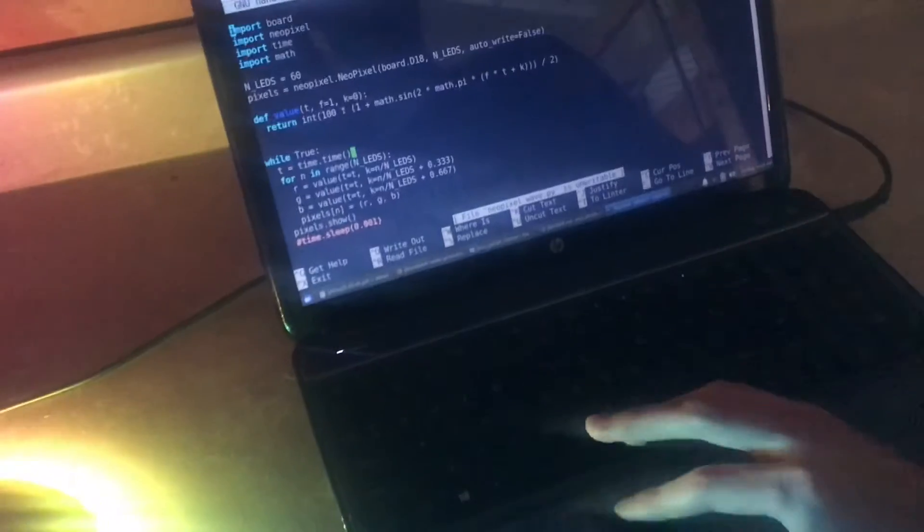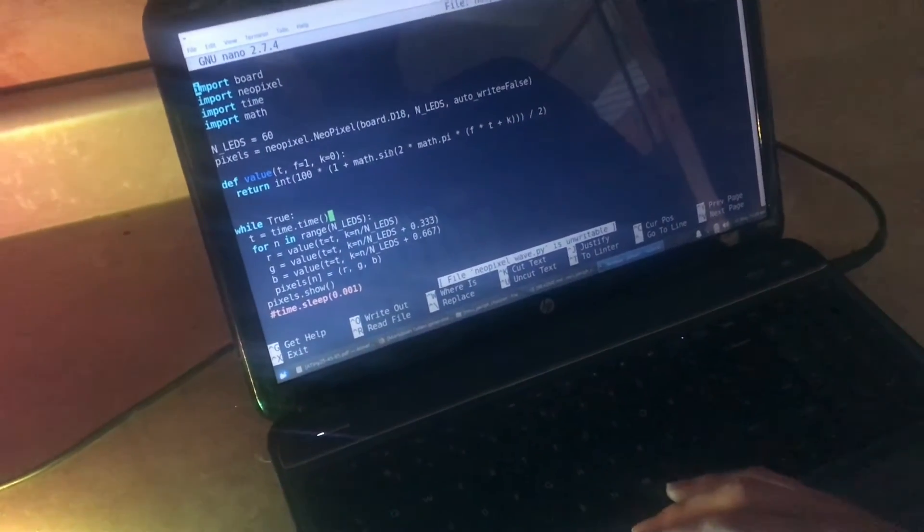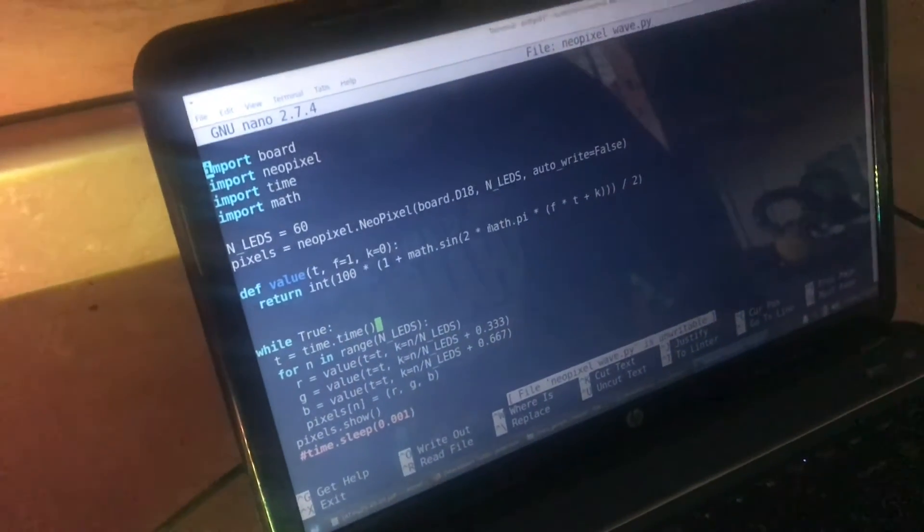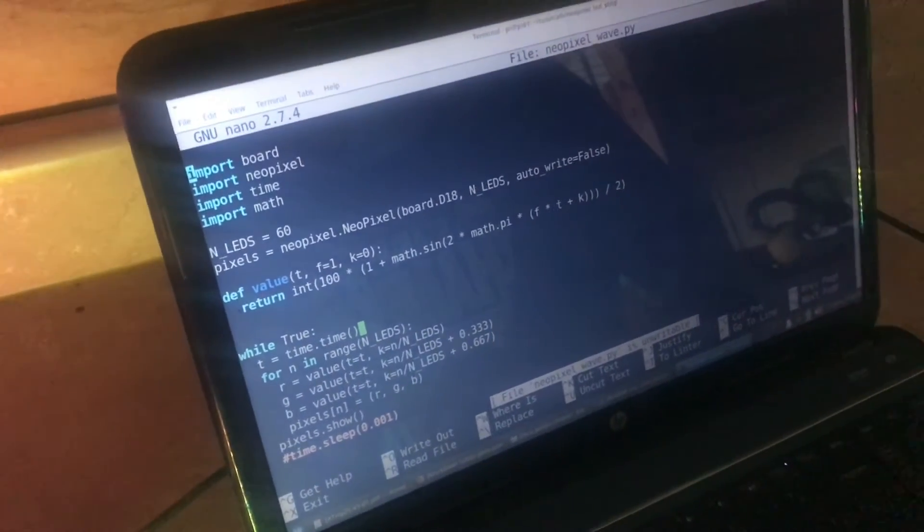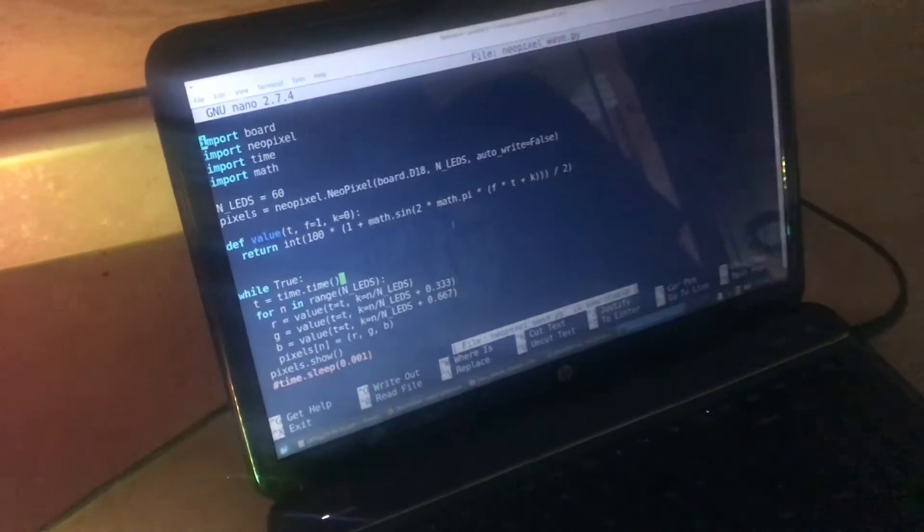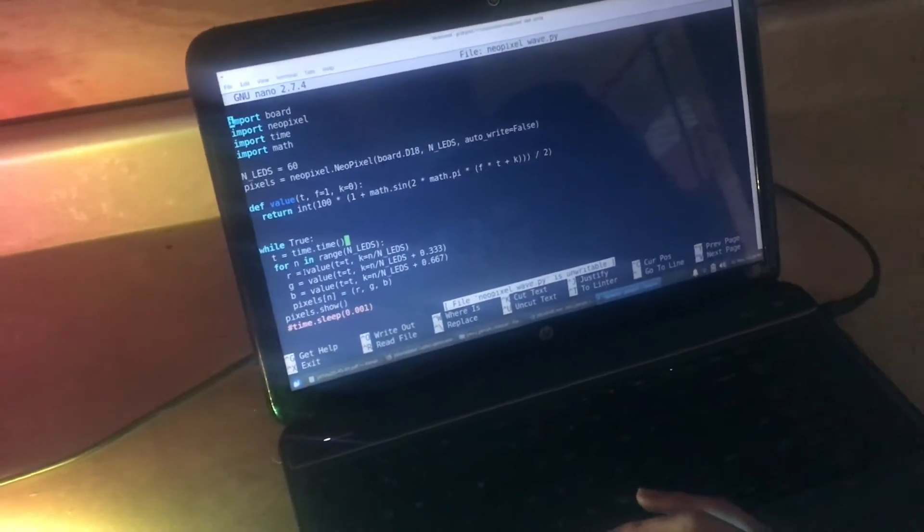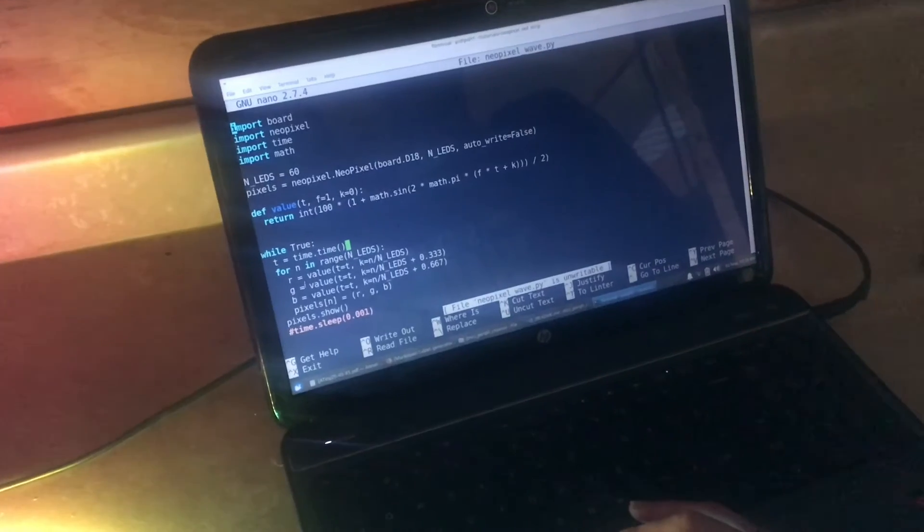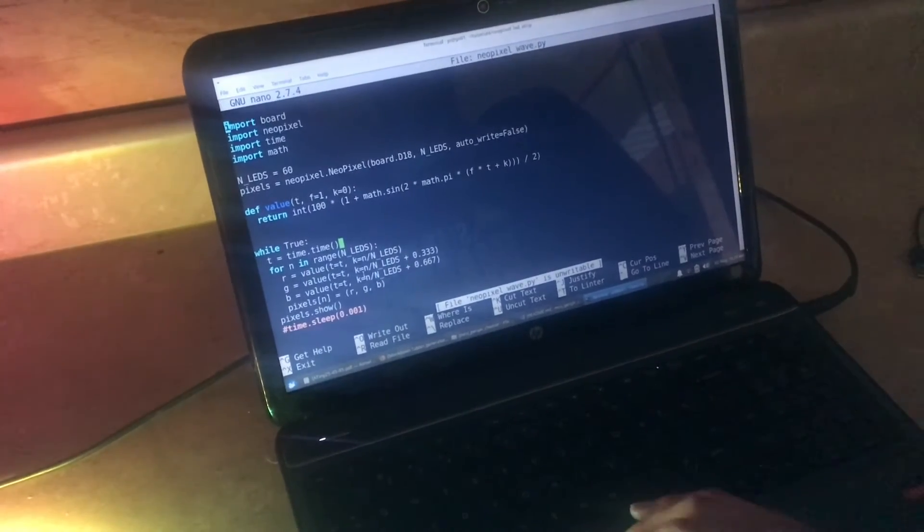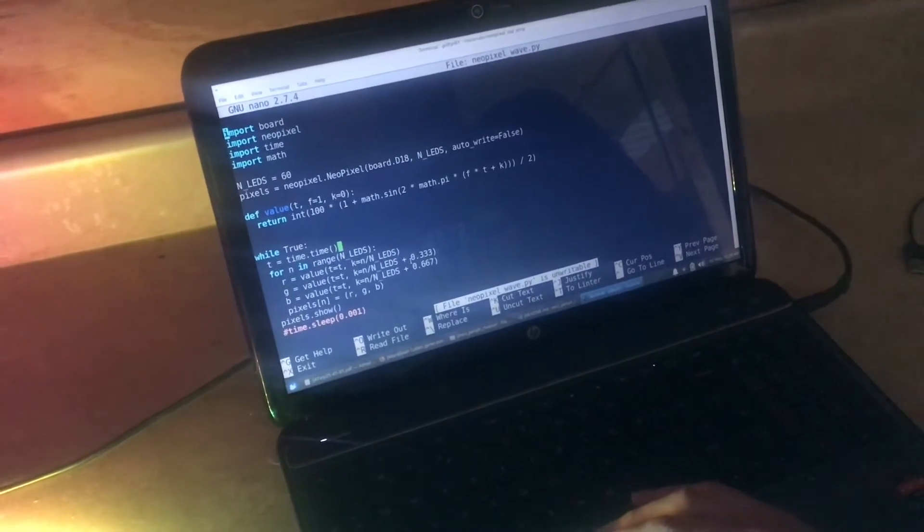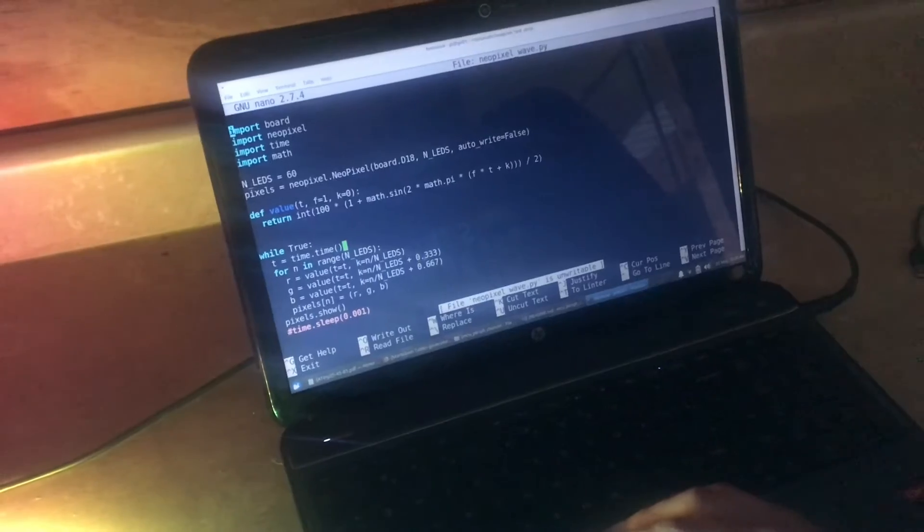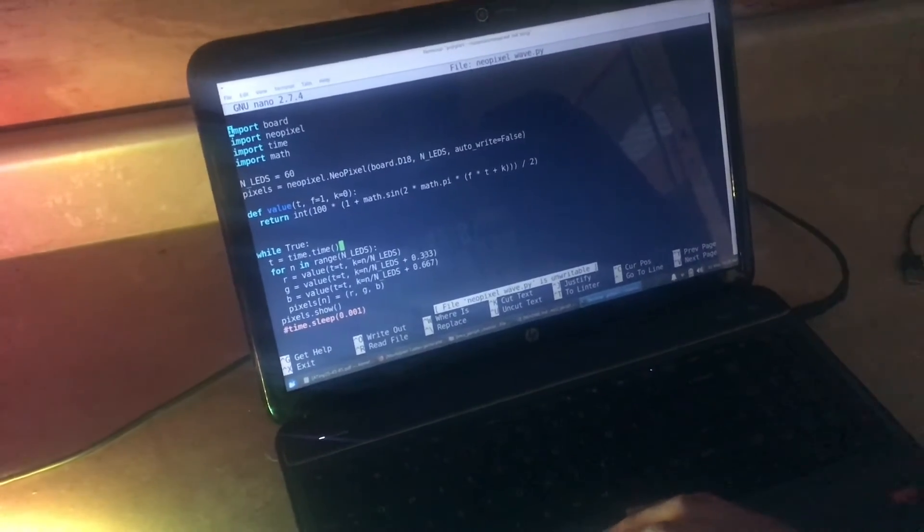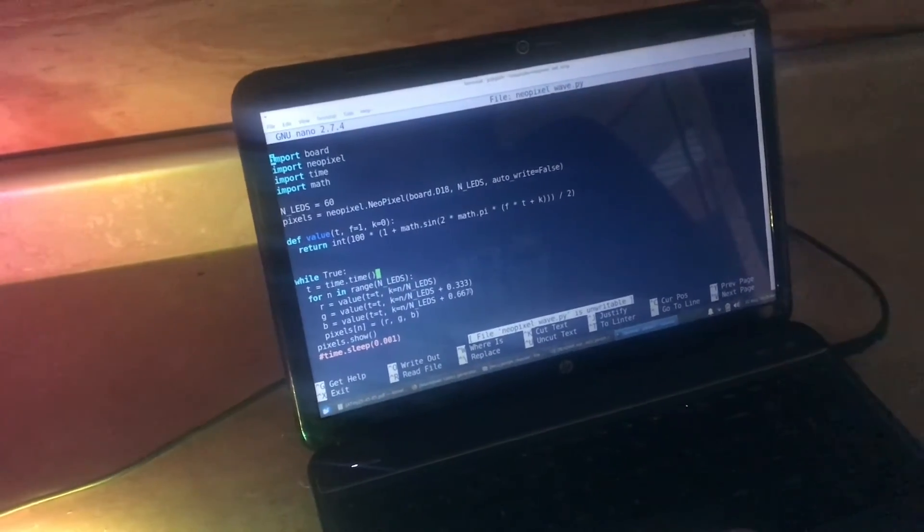Then what we do is use the sine function to create a sine wave in the colors. We do that once for red, once for green, and once for blue, offsetting the green by about 120 degrees or one-third and offsetting the blue by two-thirds.